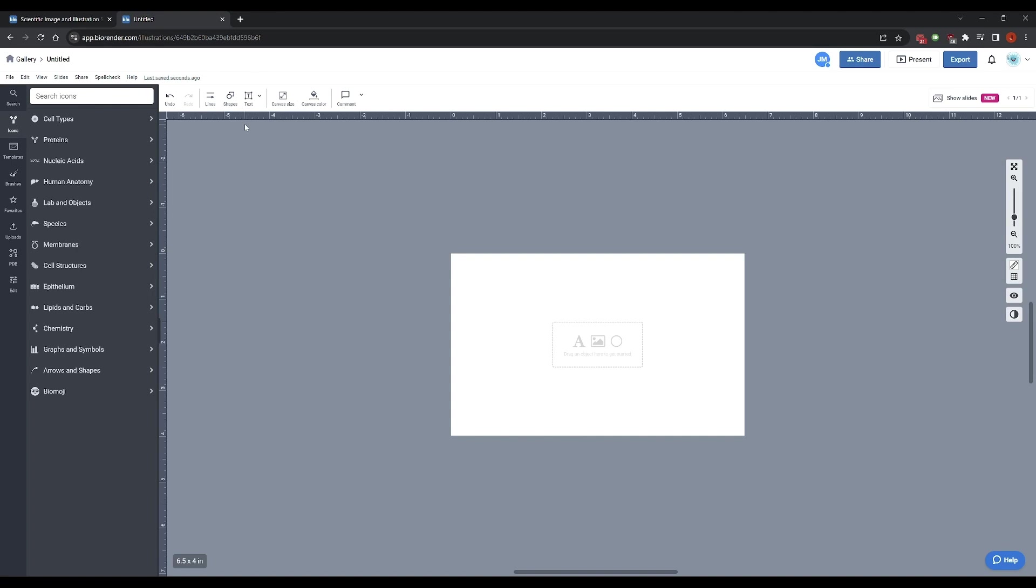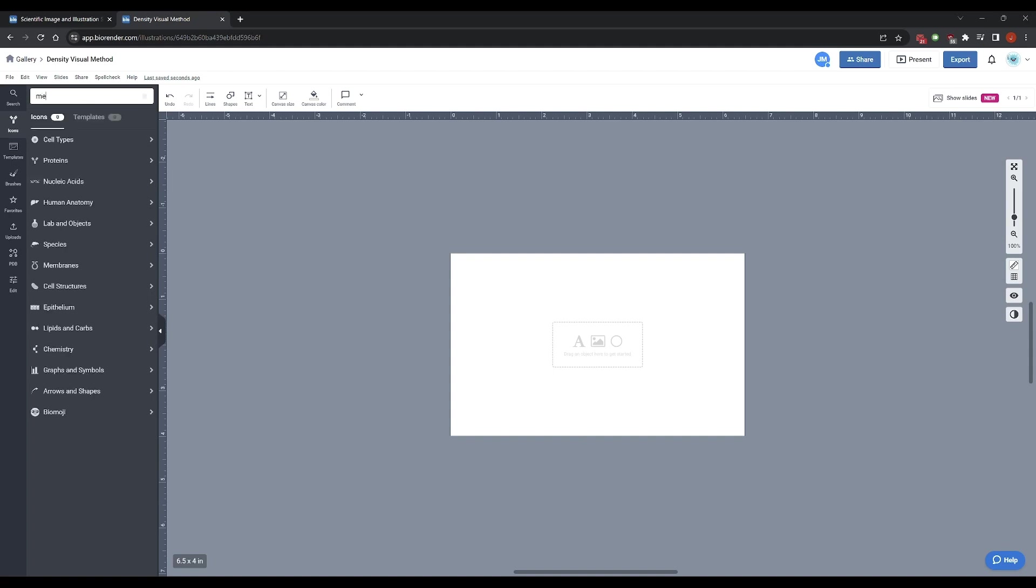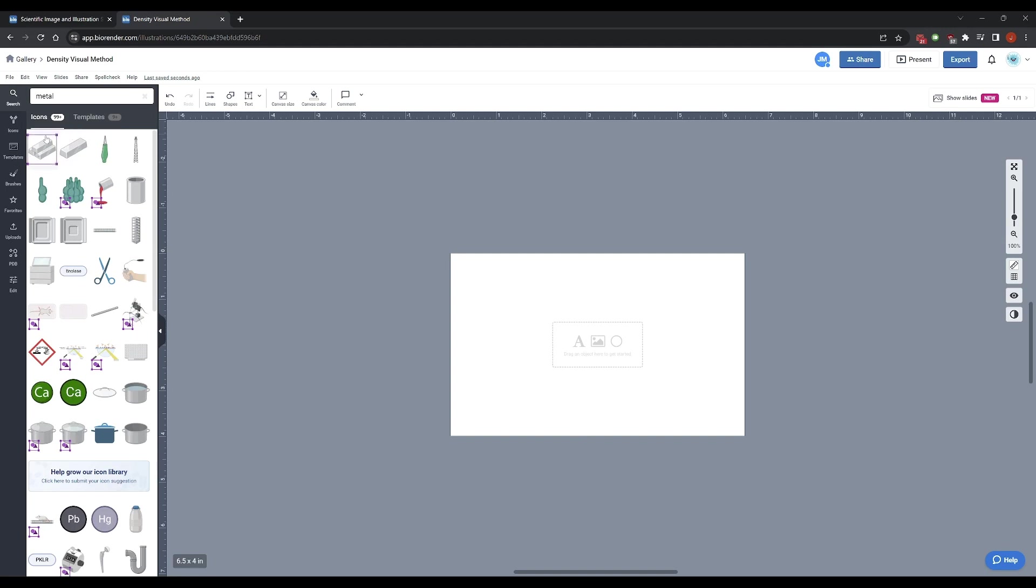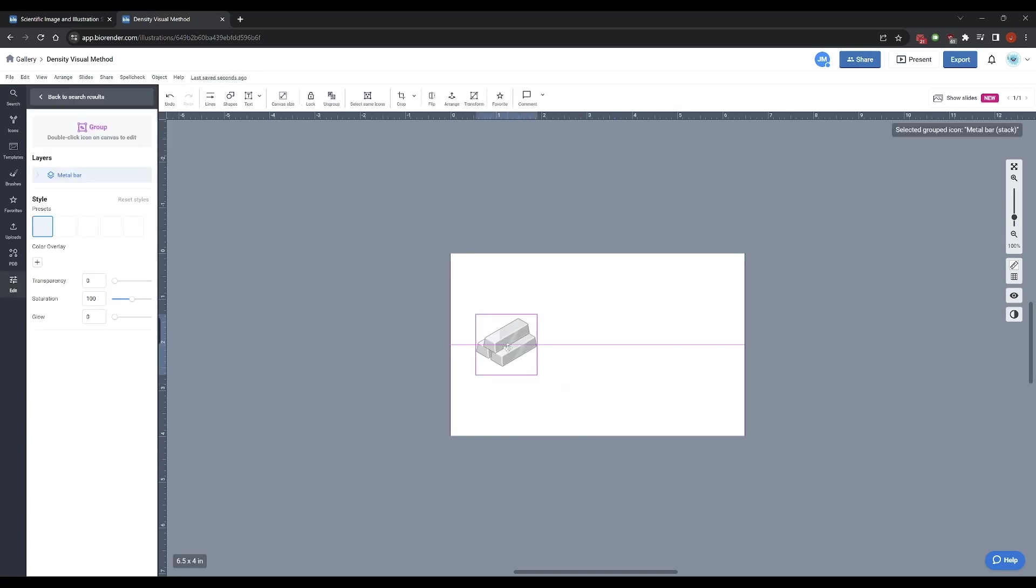So let's get to work. Let's say I want to make a visual method on how to measure the density of unknown metals. This is a lab we do early in the fall. I'm going to relabel this project to density visual method. Now I'm just going to get started. First thing, I want to find some icons to put in here. I'm going to look for metal. We got some metal bars, so these can be my unknown metals.